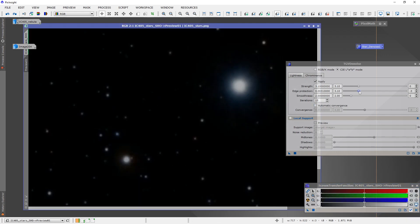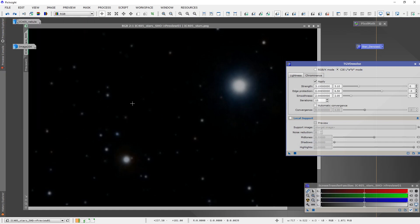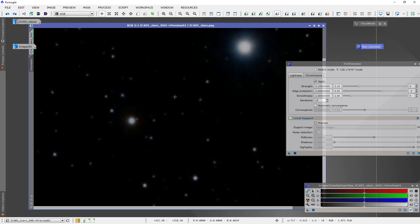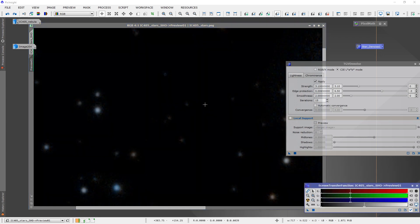If we wanted to bump up the edge protection, let's see what that does. I'm going to bump it up to about 6 and apply it. Now let's flip back and forth — what I'm looking for when I bump the edge protection up is whether the smaller, more faint stars are starting to disappear. You can see especially in this region these stars just become very blurry or disappear altogether. Let me zoom in on that region — you can see they just flatten right out.